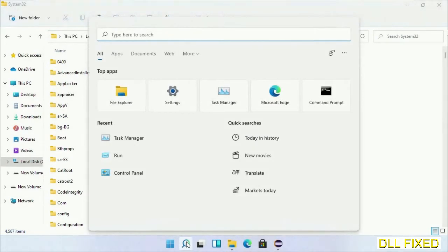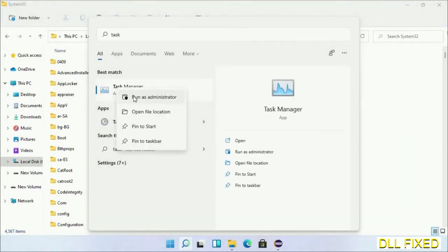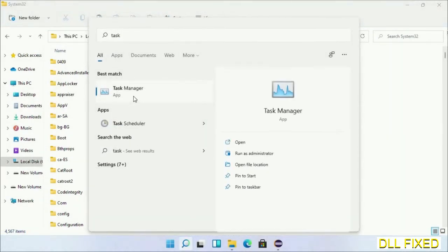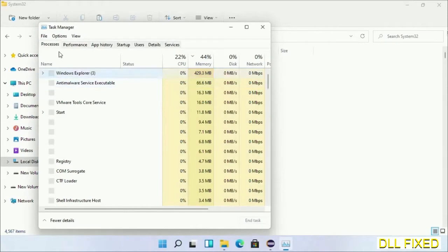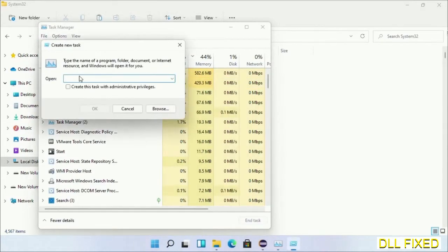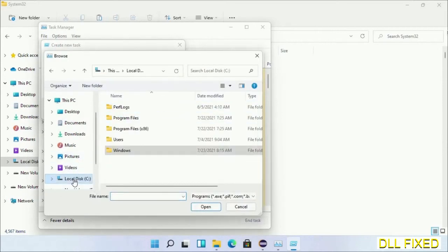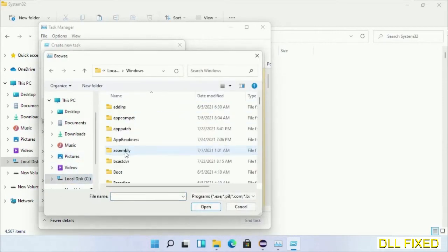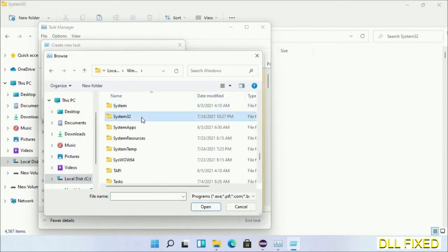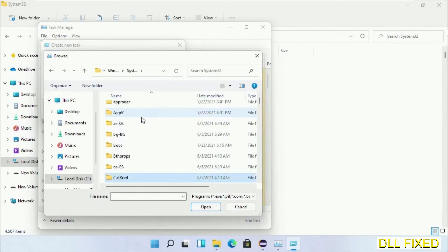Now open Task Manager with administrator access. Click File, select Run New Task, then click on the Browse button. Open C drive again, open Windows folder, open System32 folder. In the list, we have to select this file.